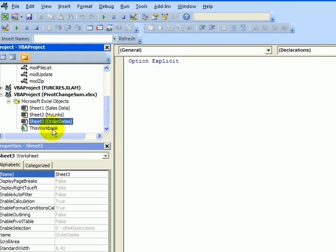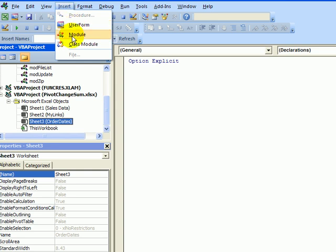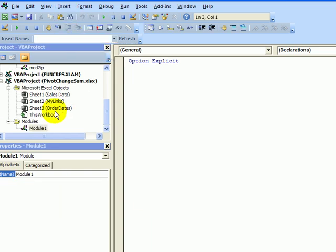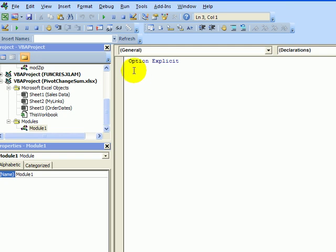We need to put in a regular module. To do that on the toolbar, click insert module. Now we've got a modules folder and module one, and the cursor is flashing here at the top of module one.